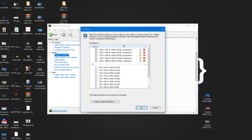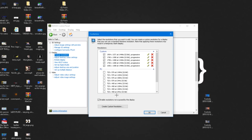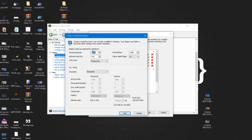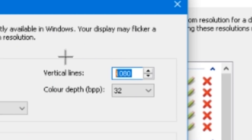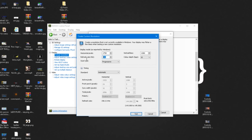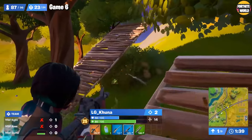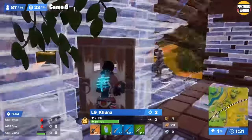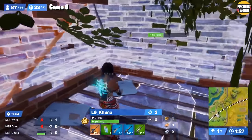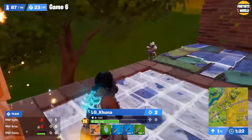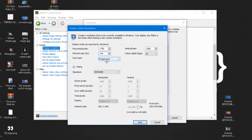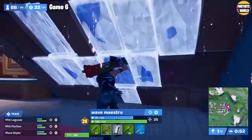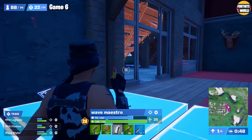To add a new resolution, press 'Create Custom Resolution'. Change the horizontal pixels to the resolution you just added in GameUserSettings — for example, 1758. Keep vertical lines at 1080. Change the refresh rate to match your monitor: I'm on a 144Hz monitor so I set it to 144; if you're on 60Hz, set it to 60. Don't go higher or lower than your monitor's refresh rate or you may experience screen tearing. Make sure Scan Type is set to Progressive and leave everything else on Automatic, then press Test.